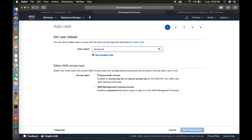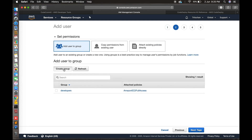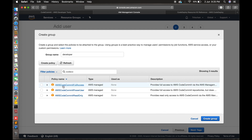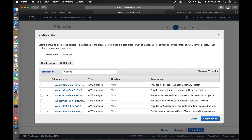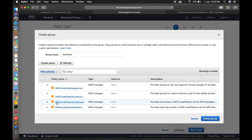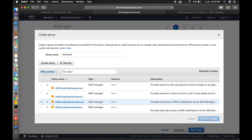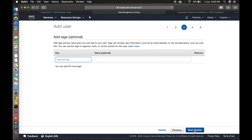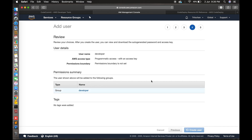Let's create one user. Click 'Add user' — the username is important. I'm giving 'developer' with programmatic access. In permissions, create a new group where the user can access CodeCommit and CodePipeline. Group name is 'developer'. Search for 'CodeCommit full access' and also 'CodePipeline full access', select both, and create the group. Then create the user — your user named 'developer' is now created.